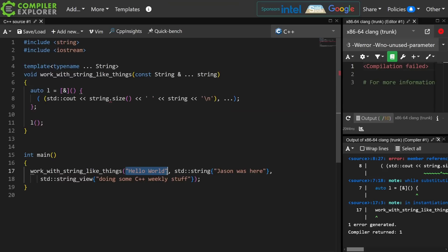So the question is, is there some way to transform lambda captures as you capture them? And I think that there is.